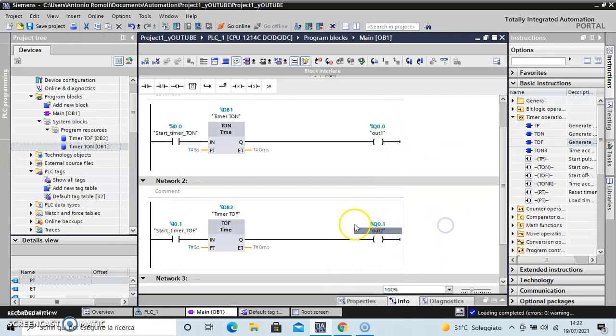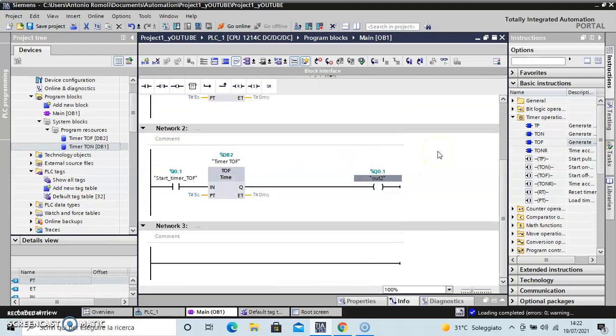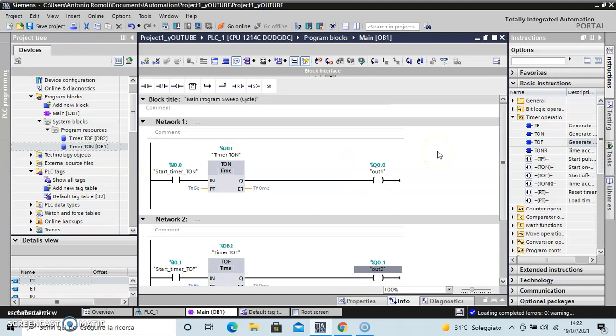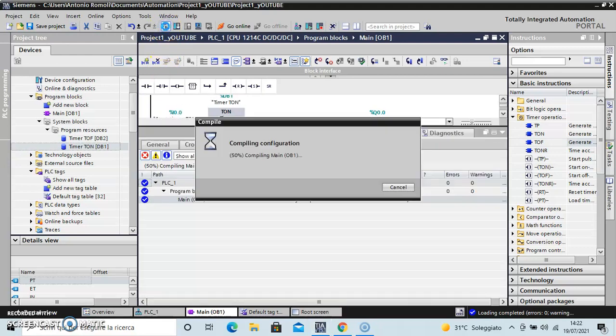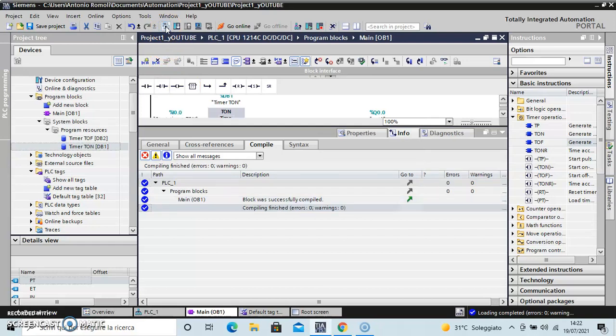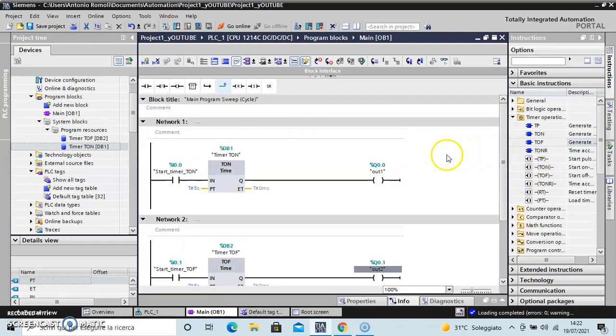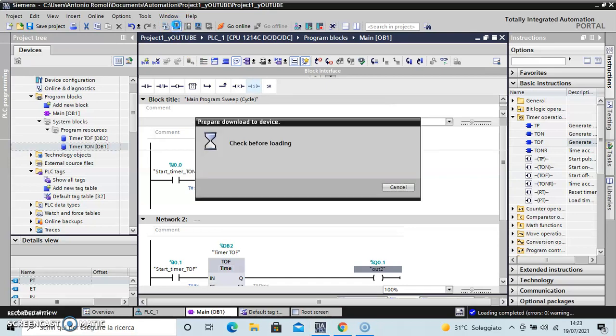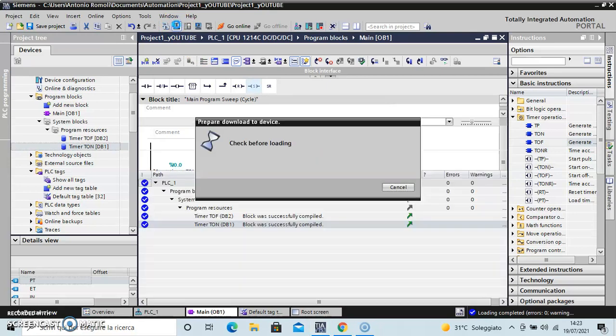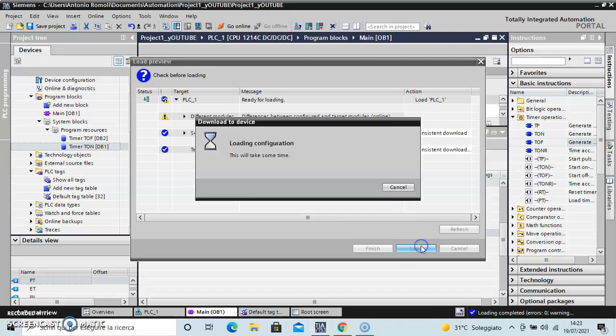So at the end, I have finished my simple program. Now is important - I need to compile the program and then download to device, to my PLC. Okay.